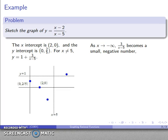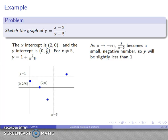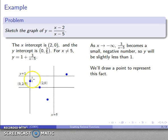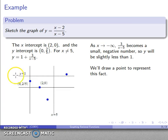As x goes to minus infinity, 3 over (x minus 5) becomes a small negative number, so y is going to be 1 plus a small negative number — slightly less than 1. Way over to the left, y is slightly below the line y equals 1, so I'll drop a point there to indicate that.